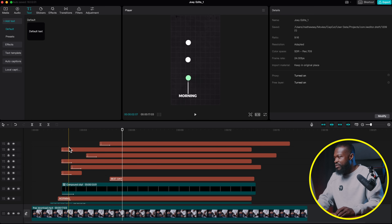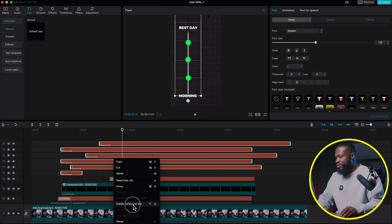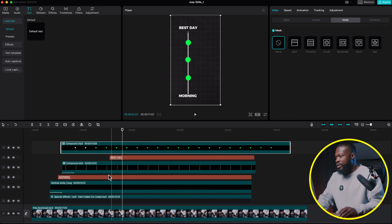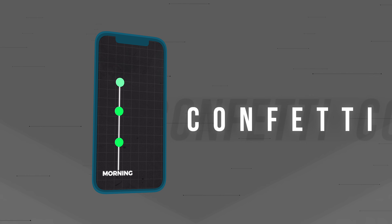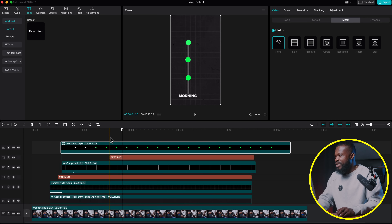Now let's make a compound clip of all the dots — select all of them, right-click, and create a Compound Clip. When you look at the edit, when the line touches and the text starts coming in, it has this confetti or celebration effect at the top.